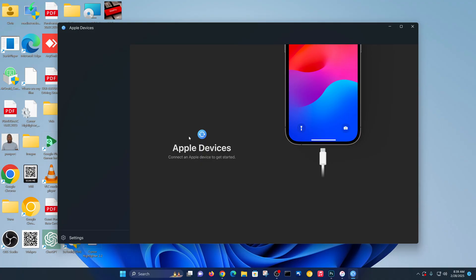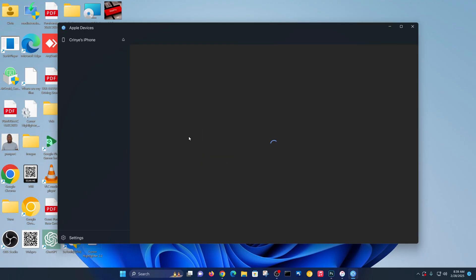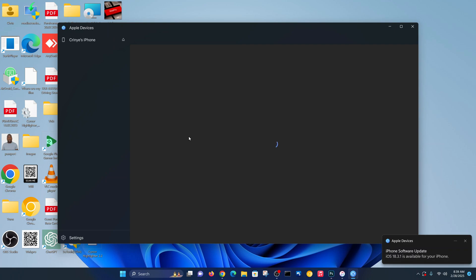And when you launch it and connect your iPhone, it's going to get detected. So let's go ahead and unplug the iPhone and then plug it back in. Actually, it was already detected.